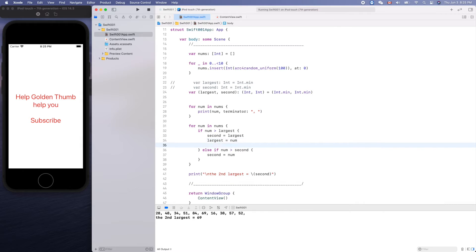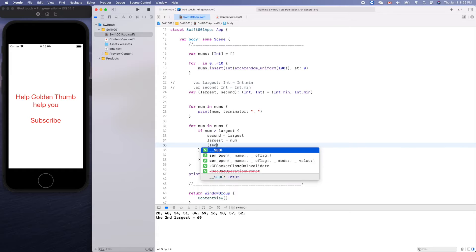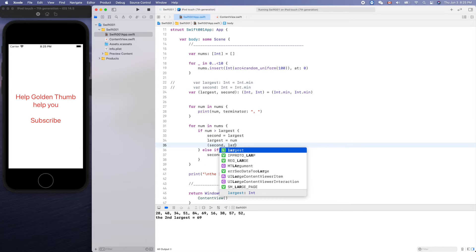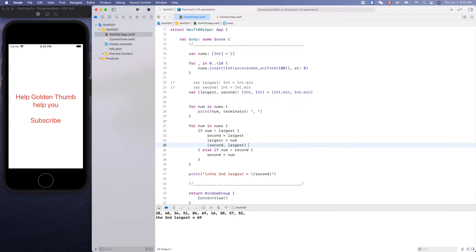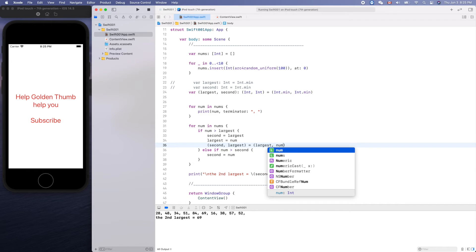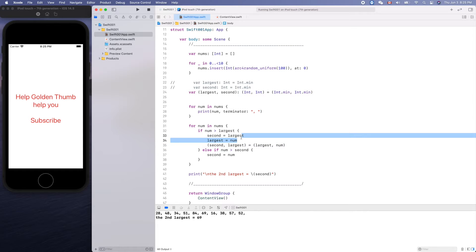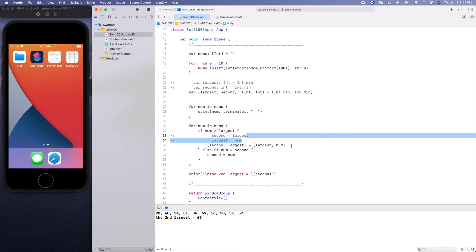We want to assign the second and the largest, correspondingly, same thing here but just a single line of code. Run it.